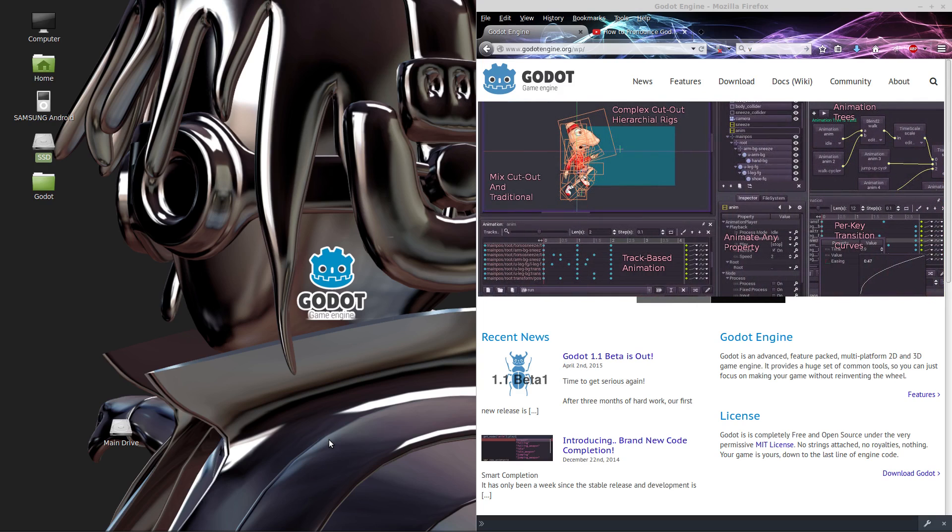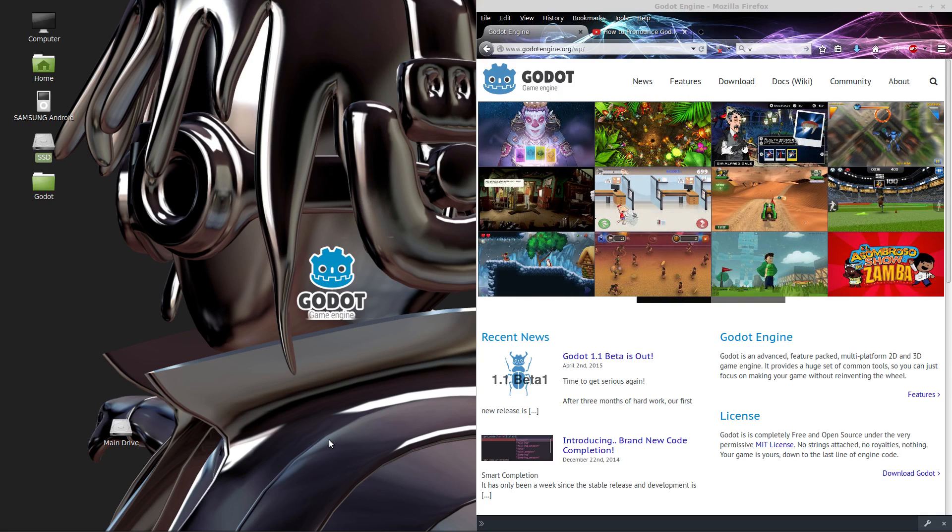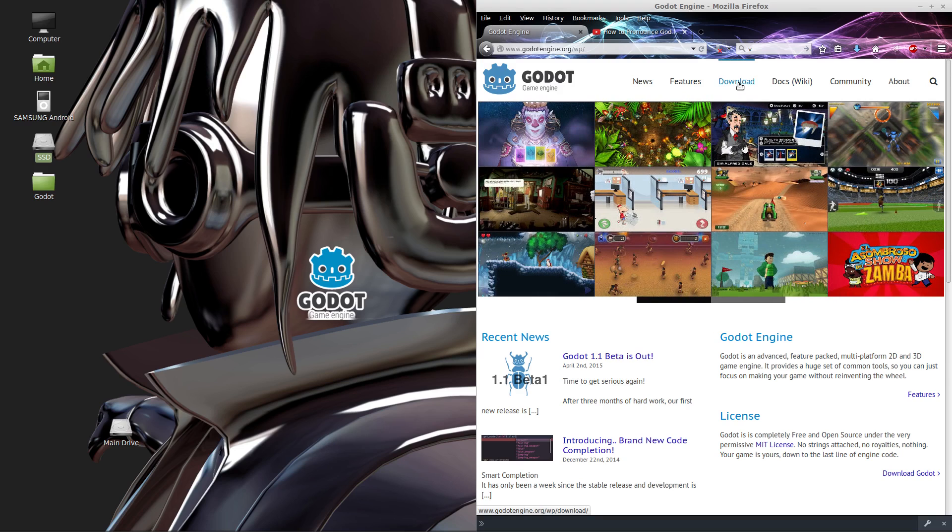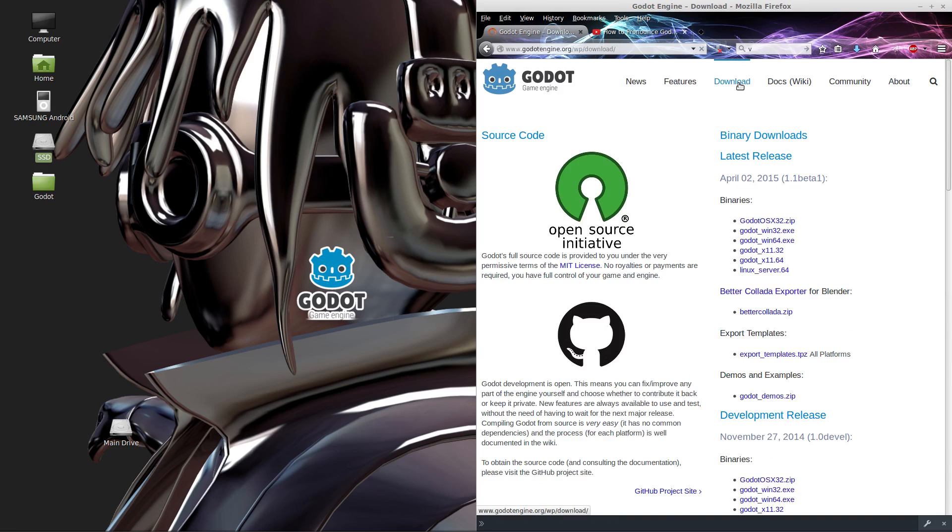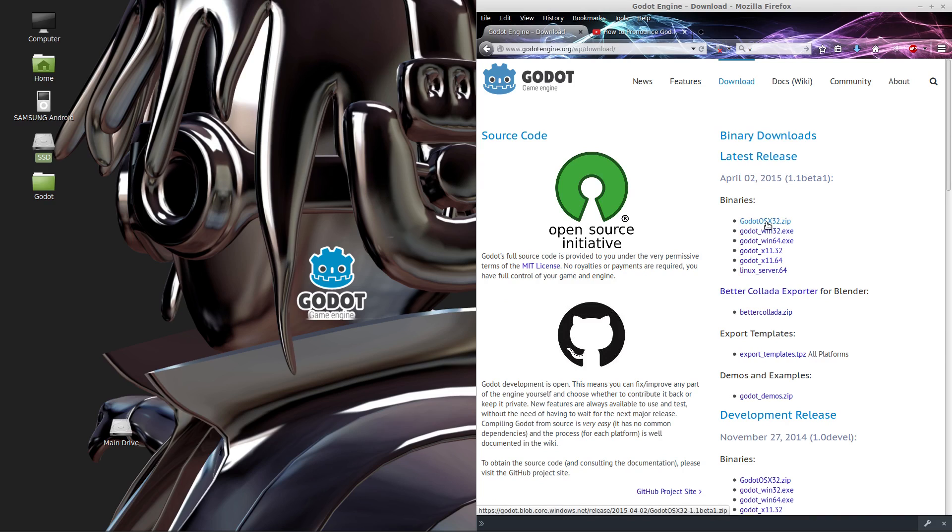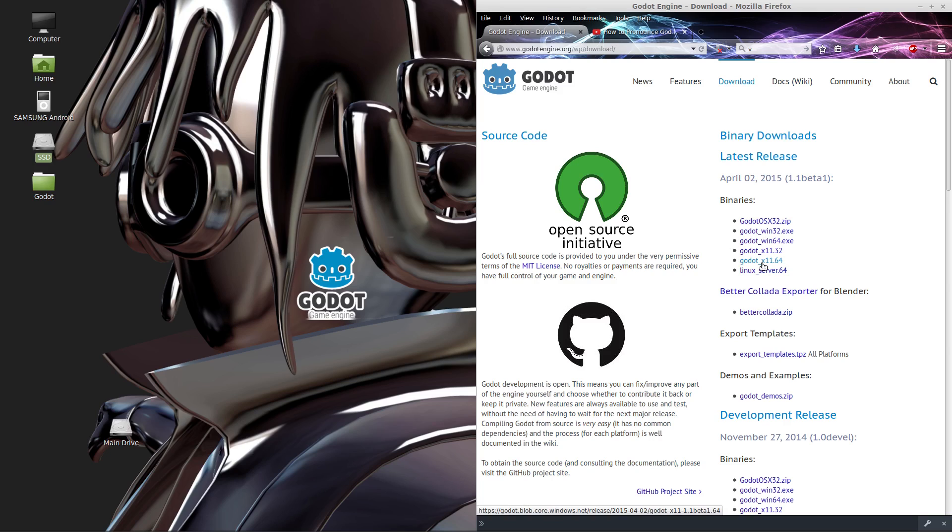You can get the engine by going to www.godotengine.org. The section that we'll be interested in is the download section. Now there are three files that we'll need in order to follow along with the tutorials on my channel. You'll need the engine itself which will be in the binaries section. Just download the binary that goes with your operating system. In my case it was Linux and I have a 64-bit version of Linux so I downloaded the X11.64 file.